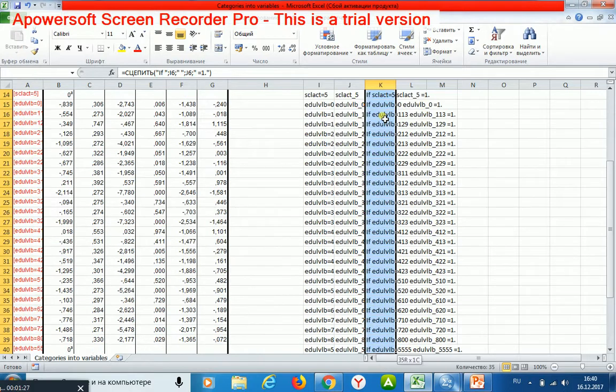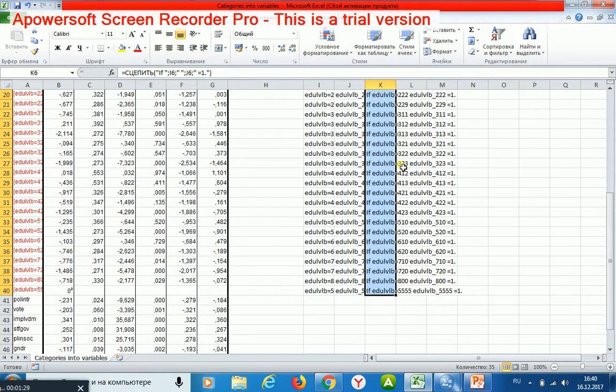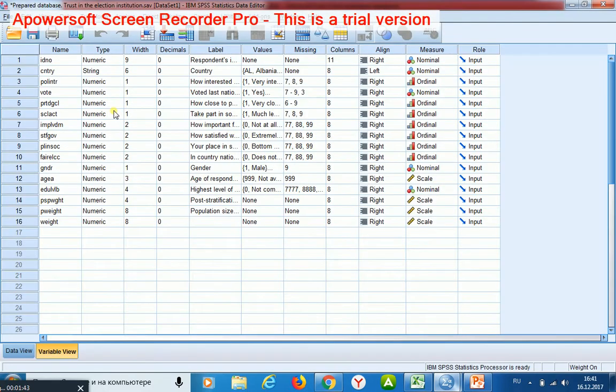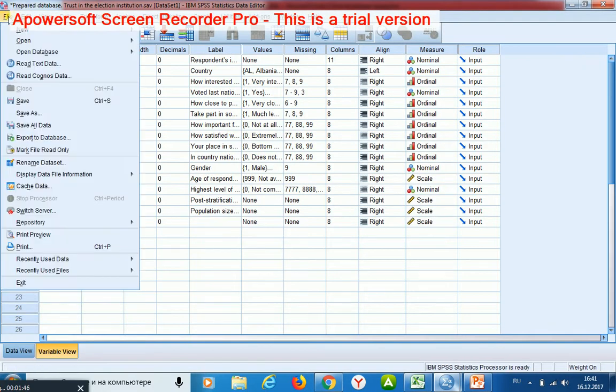Well, I get 35 cells which contains expressions which may be inserted into the syntax file of SPSS. I start the syntax file.